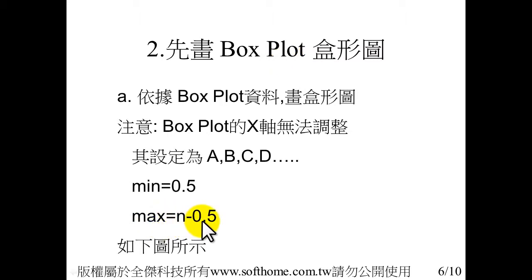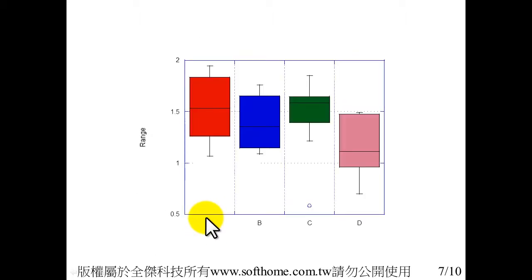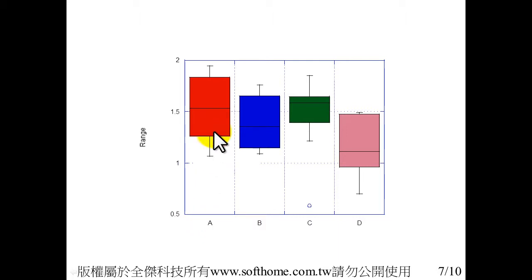And its minima X, X's minima is 0.5. Maximum is N plus 0.5. This is the standard box plot.